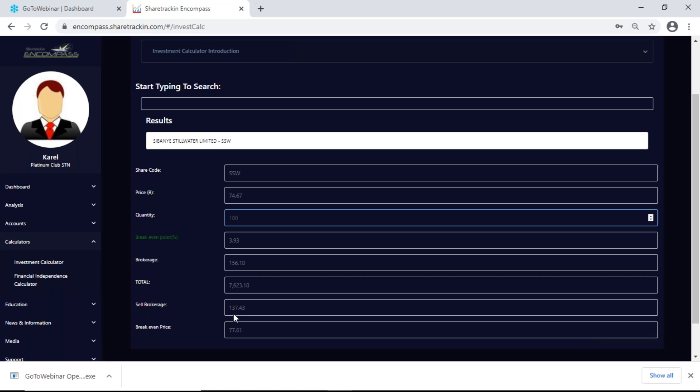Remember your investment calculator is more for longer-term trading. Our costs are based on Standard Bank — each bank can differ with brokerage costs. I get a break-even price: if you buy at R74.67, in order to just make your money back this share must grow to R77.61 per share. Anything above that would be seen as your profit.